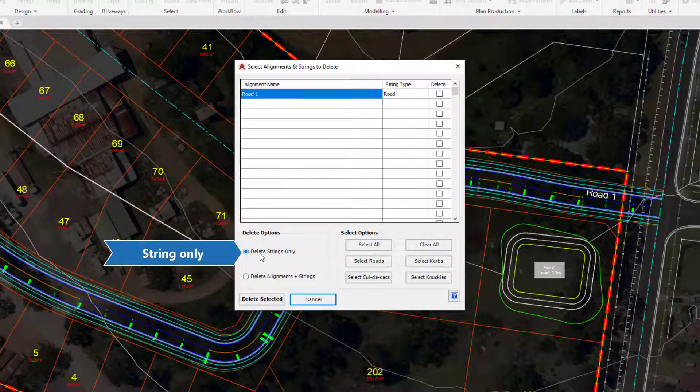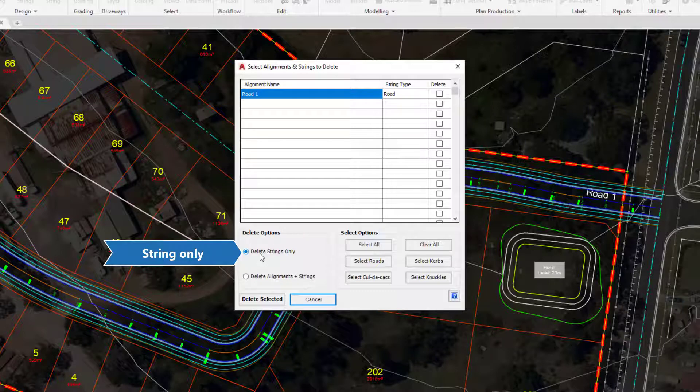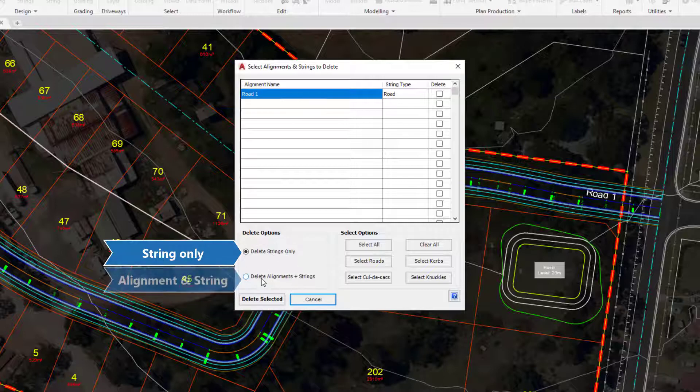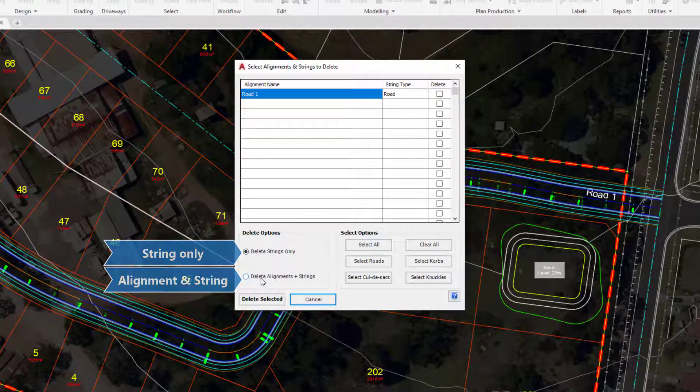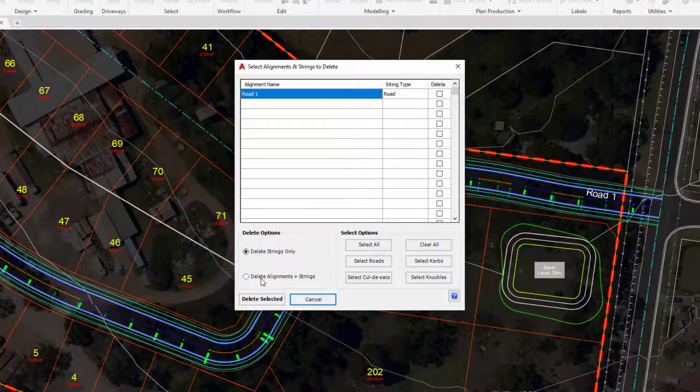First of all we delete the string only, that will leave the alignment in the drawing, just deleting the Civil Site Design string. And beneath that, delete the alignment and the string. If you delete the alignment and the string there is no going back, this will delete your Civil 3D or Civil Site Design alignment and the string at the same time. Click on the cross on the top right hand corner of the form to close it down.